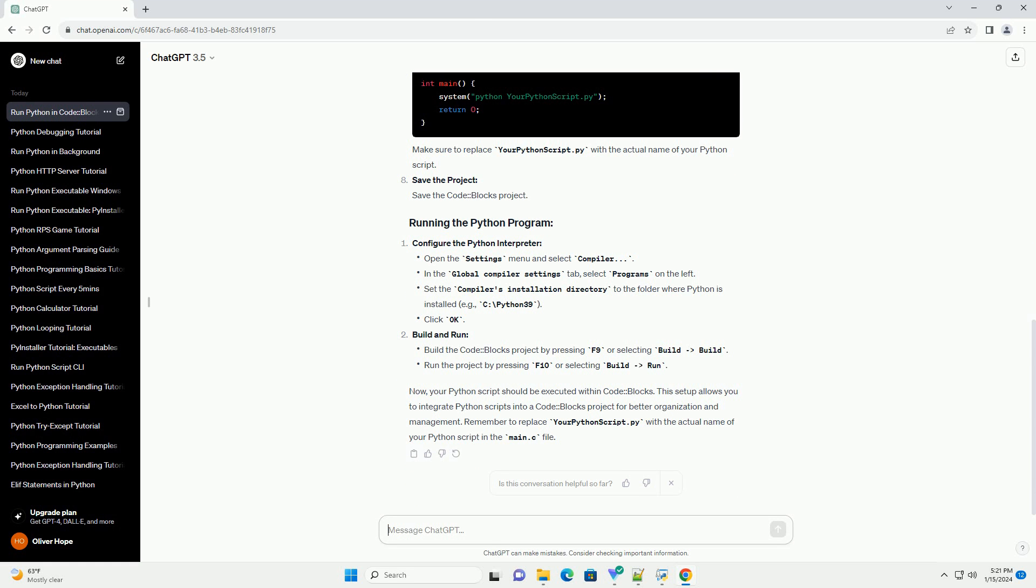Now, your Python script should be executed within CodeBlocks. This setup allows you to integrate Python scripts into a CodeBlocks project for better organization and management.